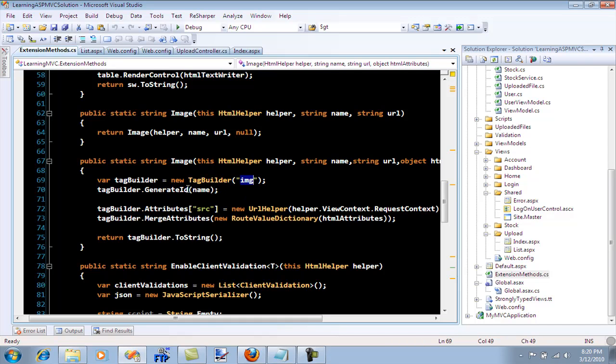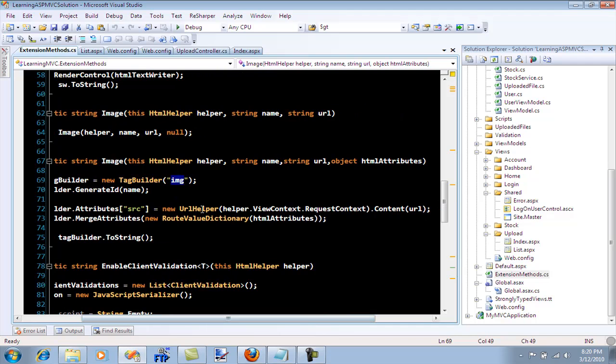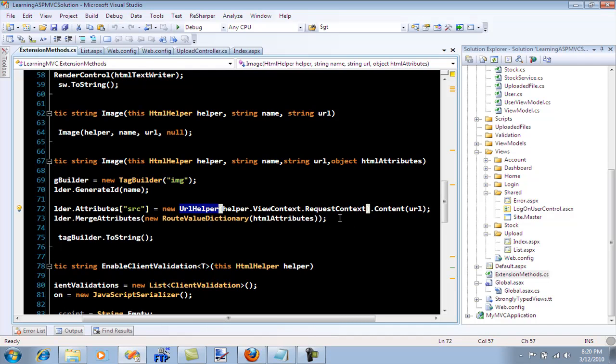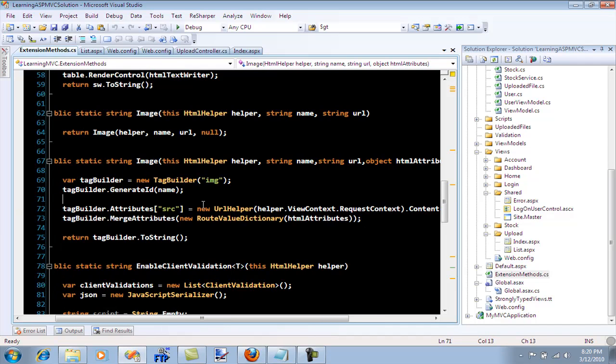We get the ID, we generate the ID, we assign the source. But we use the URL helper to assign the source. The reason for URL helper is that it will know what URL we are talking about.